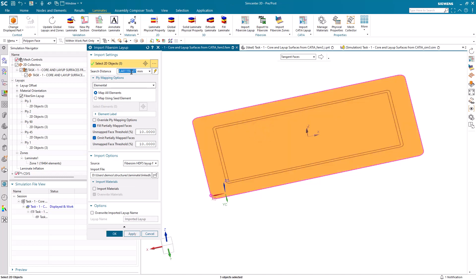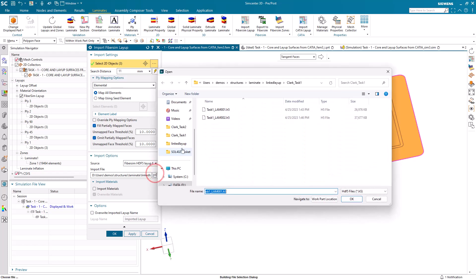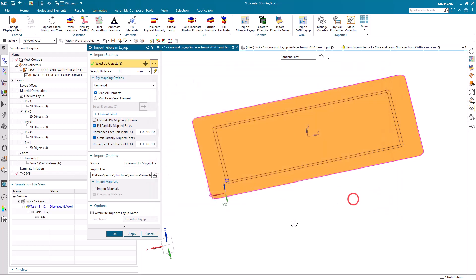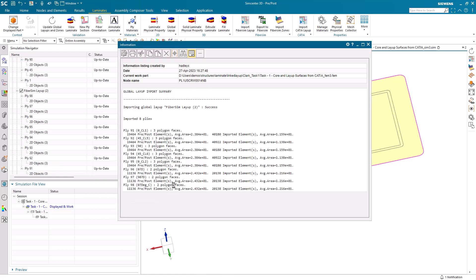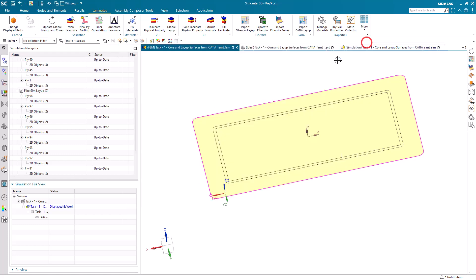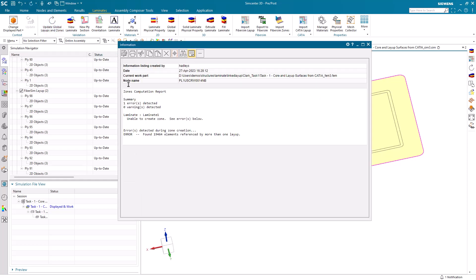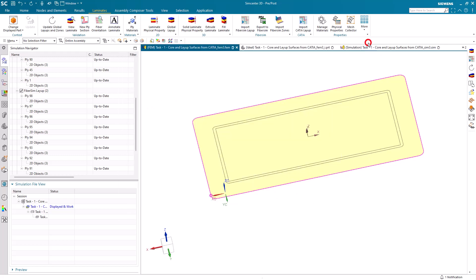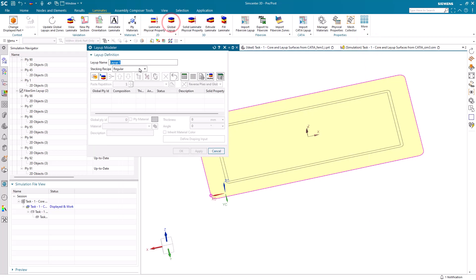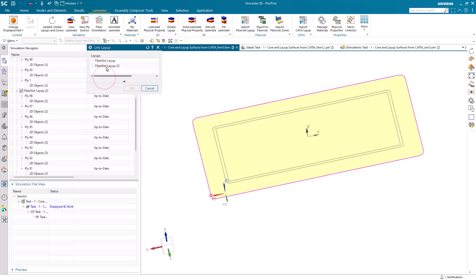Next we'll import the overcore. Because those plies are possibly above the surface, we need to increase the search distance to the total thickness of our laminate, so it shouldn't be more than 11. We'll take all the same defaults and select our overcore import ply deck from Fibersim. It's brought in eight plies. If we update the global layups and zones, we'll see there's an error having to do with elements referenced by more than one layup. That's because we need to create a linked layup that will be a single layup referencing both of the imported layups from Fibersim.